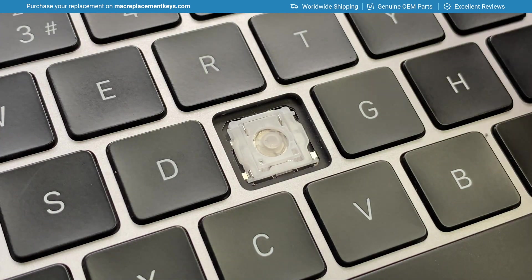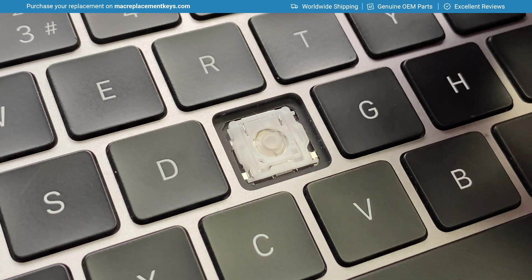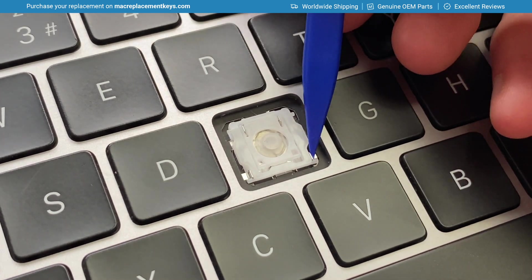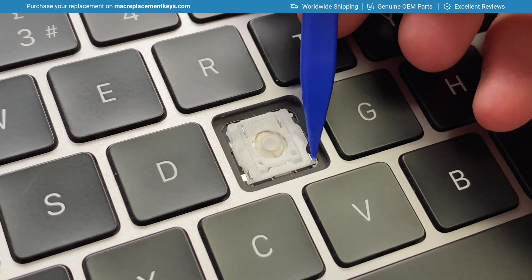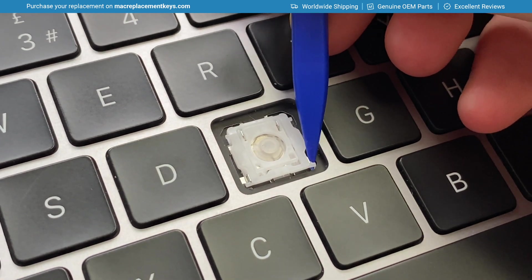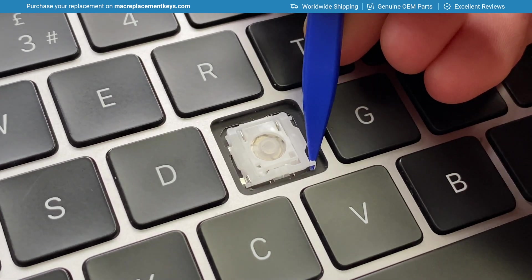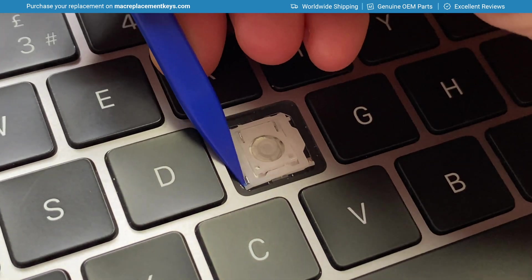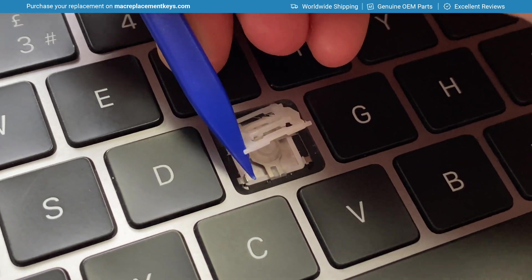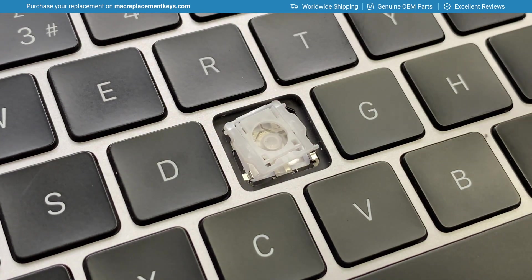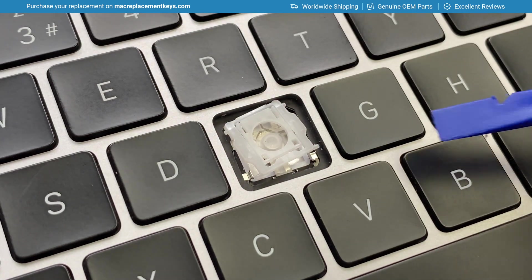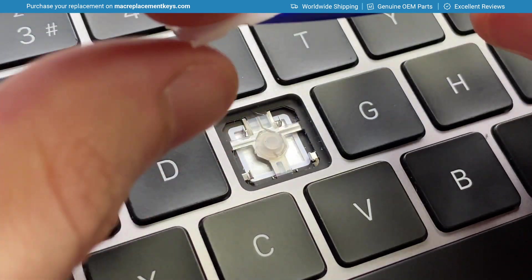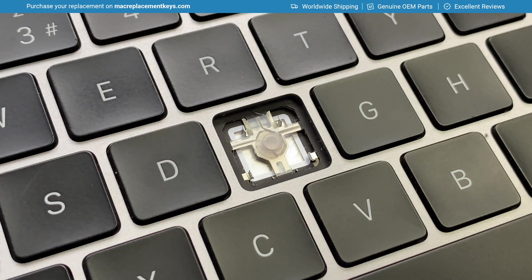To remove the clip you can insert your tool under the bottom left and right pins on the clip and lift. That will unhook the clip from the keyboard and then lift it off.